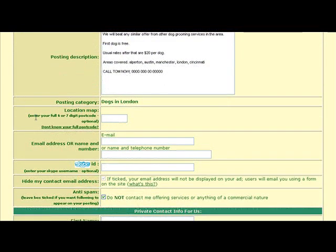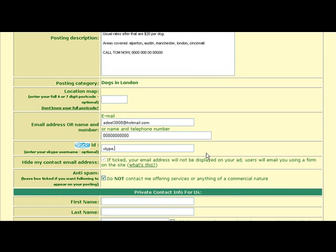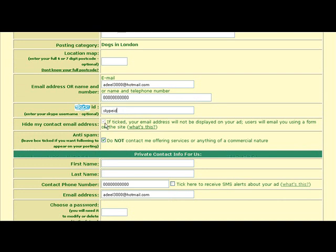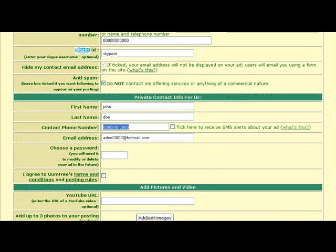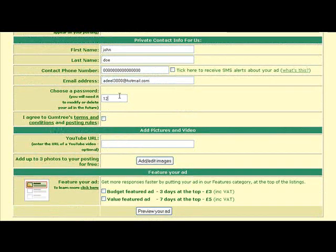For the location map, you can enter your zip — that's optional, so we'll leave it blank. Put in your email address and phone number. Remember this is a real business, so do put in your phone number. Add your Skype ID — I'd recommend it if you're running a business so people can get in touch. Your email address is protected with anti-spam. Enter your name, contact phone number again — you can also receive SMS alerts to your ad, which is pretty cool. Then email address and password.